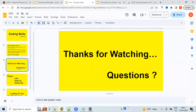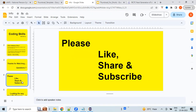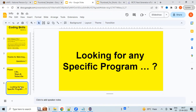Thanks for watching the video. If you have any questions please let me know. Please like the video and share it with your friends, and subscribe to my channel if you are visiting for the first time. If you are looking for any specific program please let me know in the comment section below. Thank you, bye.